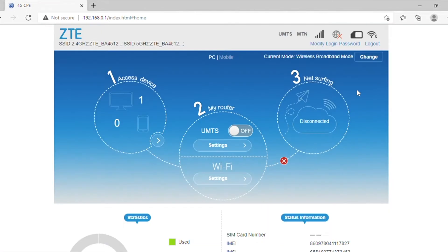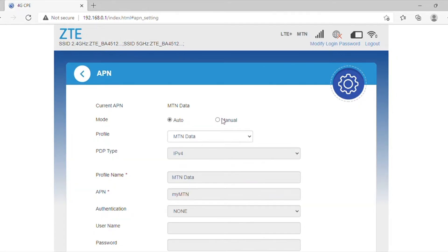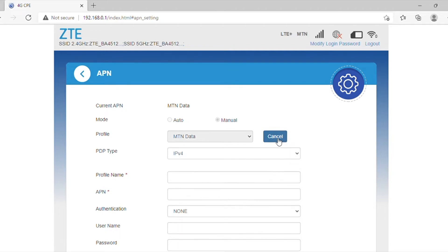You will now see the router's home screen where you will find three options. Select setting in option 2 and then select the APN option. Change the mode setting from Auto to Manual. Then scroll down to Profile and click the Add New button.